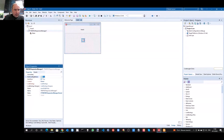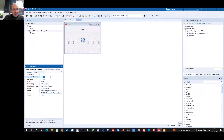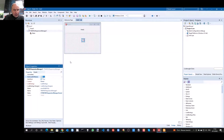The auto load on resize property means that the non-visual component, the TMS FNC Responsive Manager, will automatically apply the right state of your form depending on its size. You don't have to add any code. When the form size changes, the responsive manager will apply the proper desired state for that specific size. When auto load on resize is true — the default setting — changing the form size will automatically trigger the responsive manager to choose the desired state.